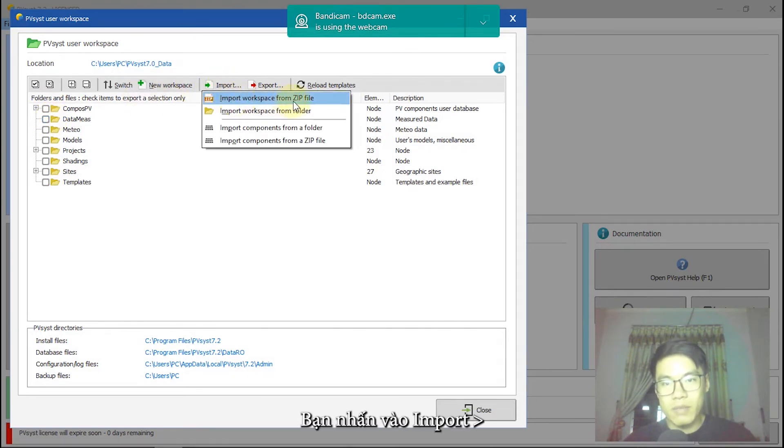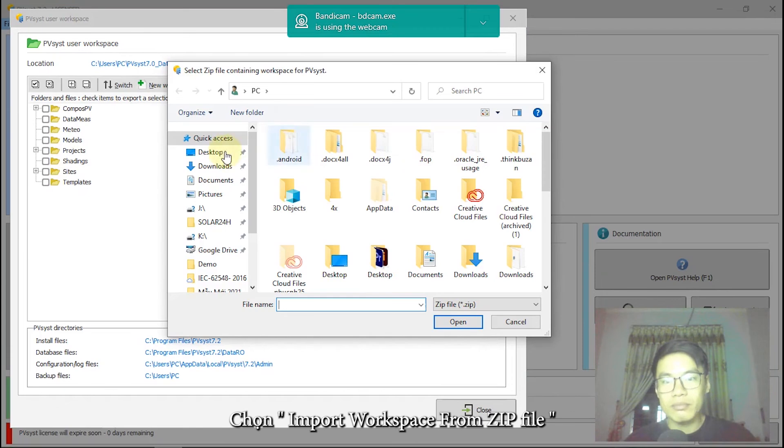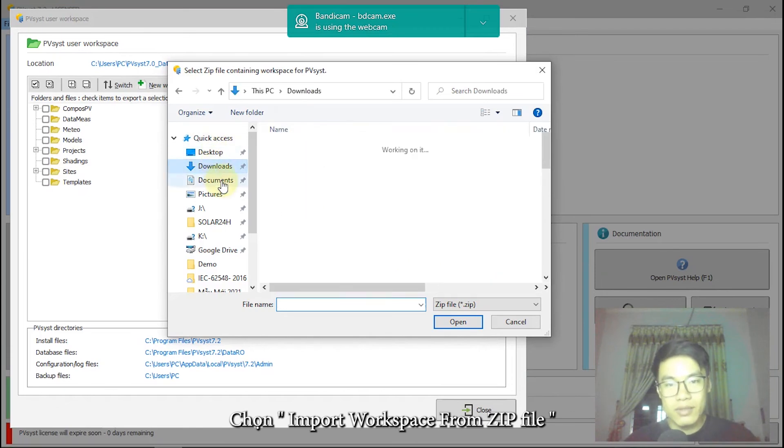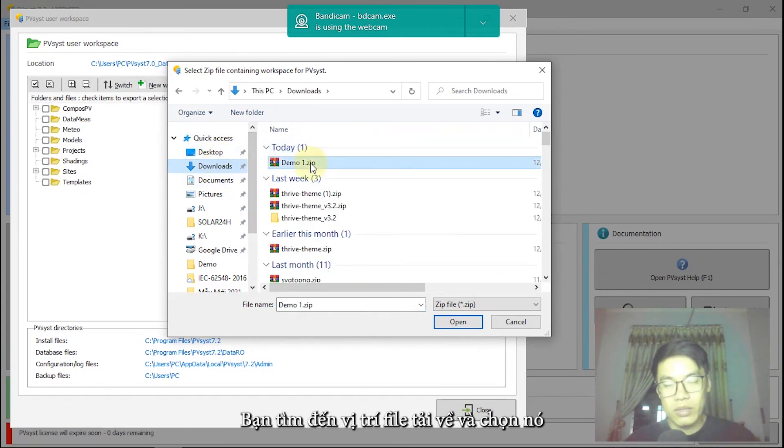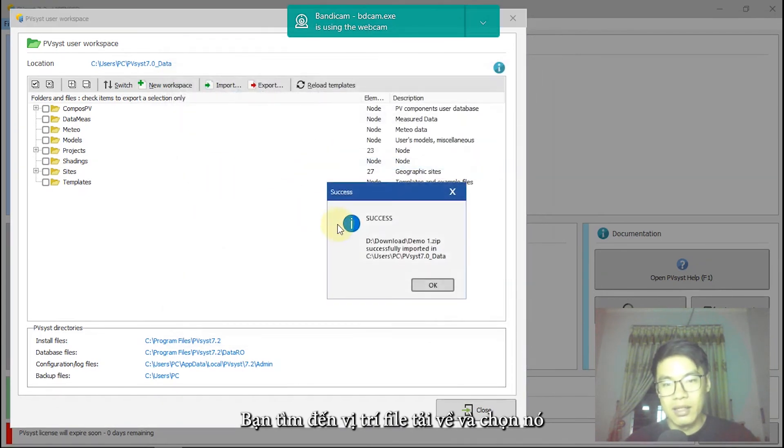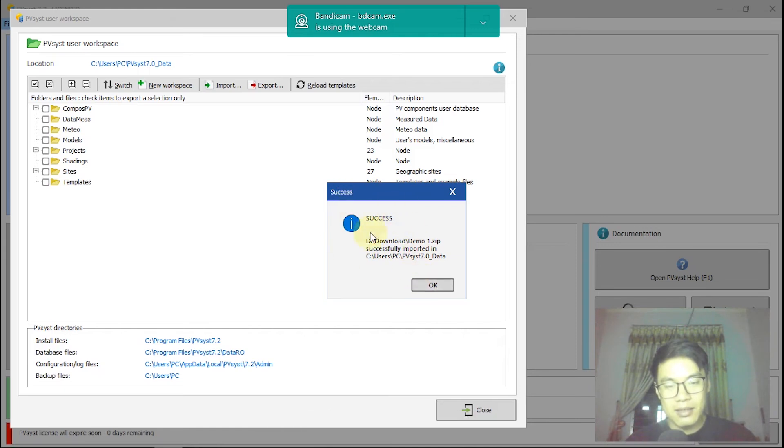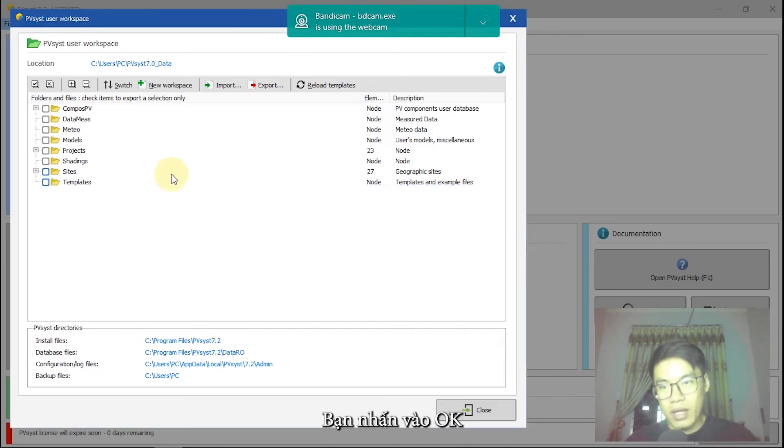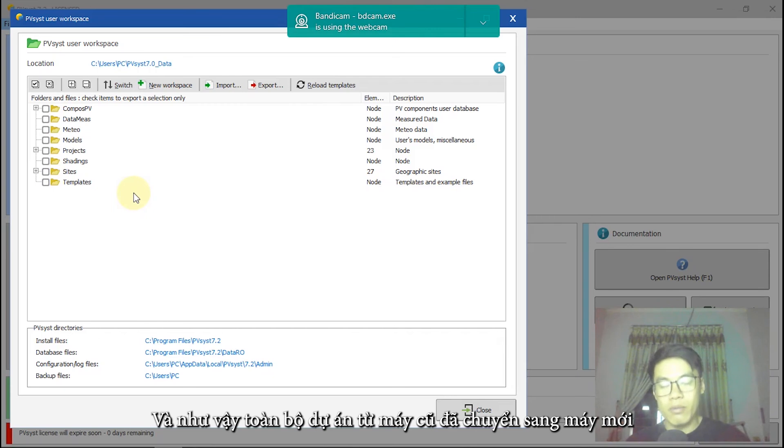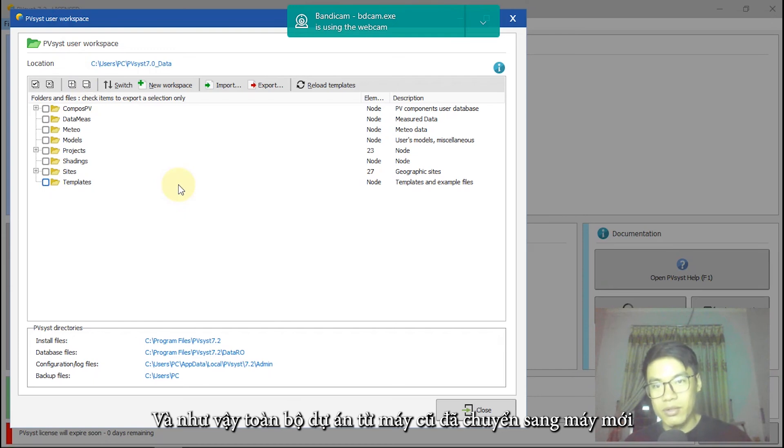Go to download, demo1. You can see here, succeed. Click on OK. Right now, all your projects import to PVSys software on your new device.